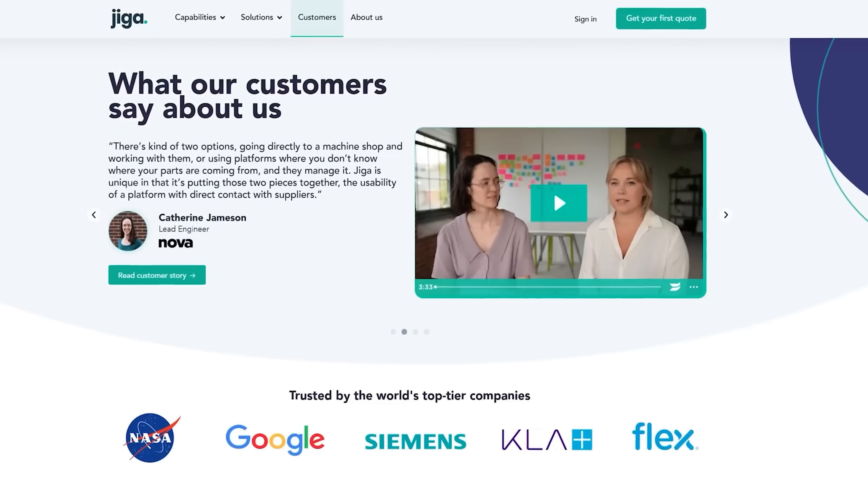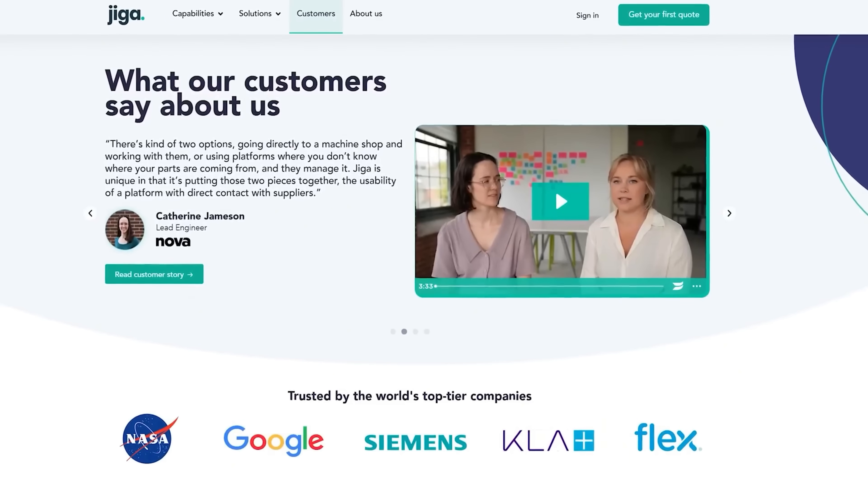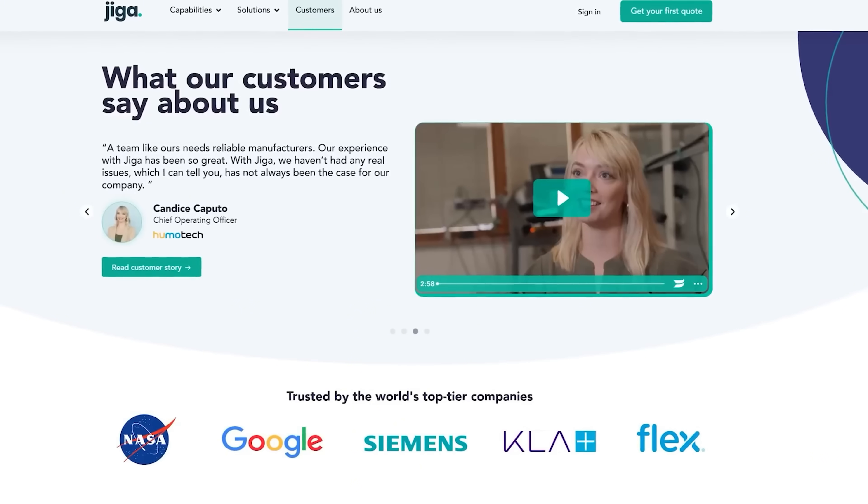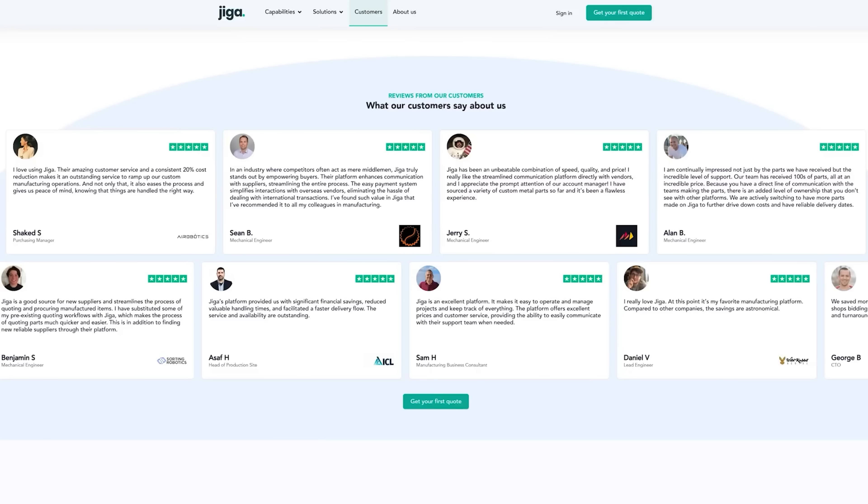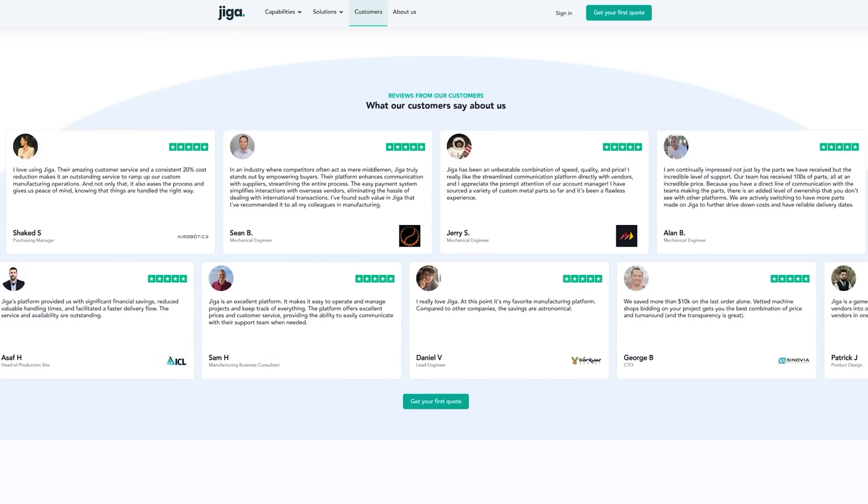Jiga is also trusted by the fastest growing hardware startups and top-tier companies like NASA and Siemens, so you can be sure the quality and on-time delivery of your parts are guaranteed. So if you're looking to source custom parts efficiently and reliably, definitely check out Jiga.io through the link in the description below.